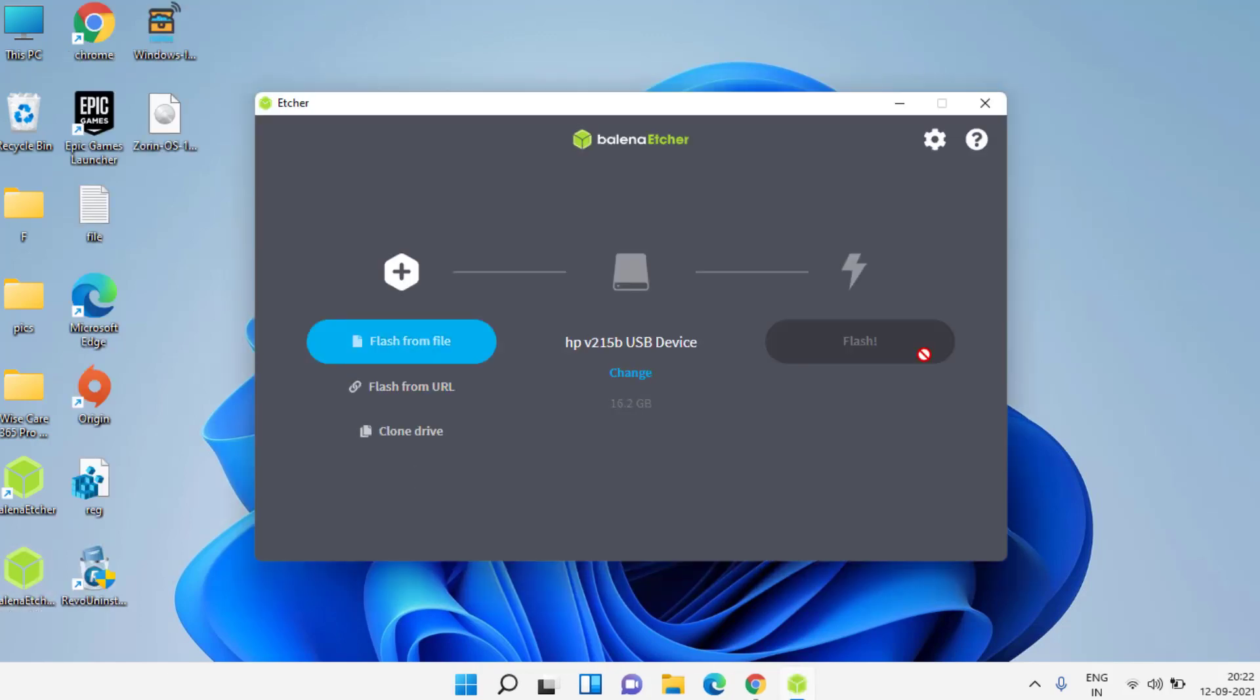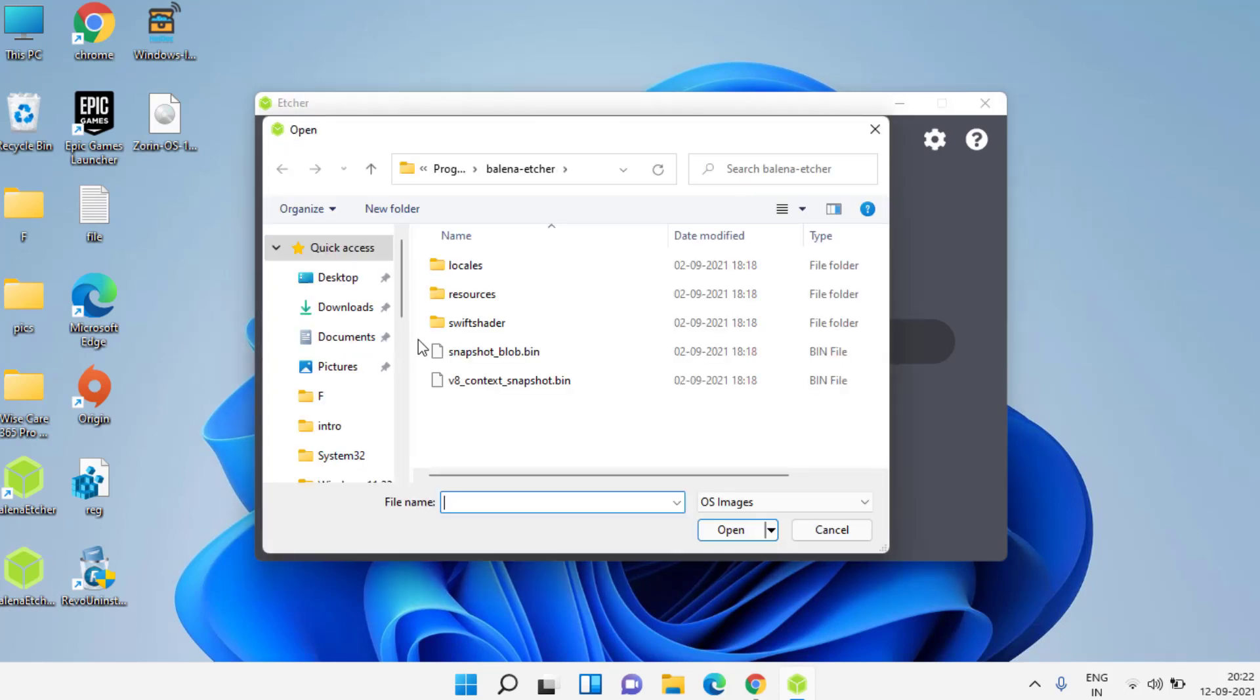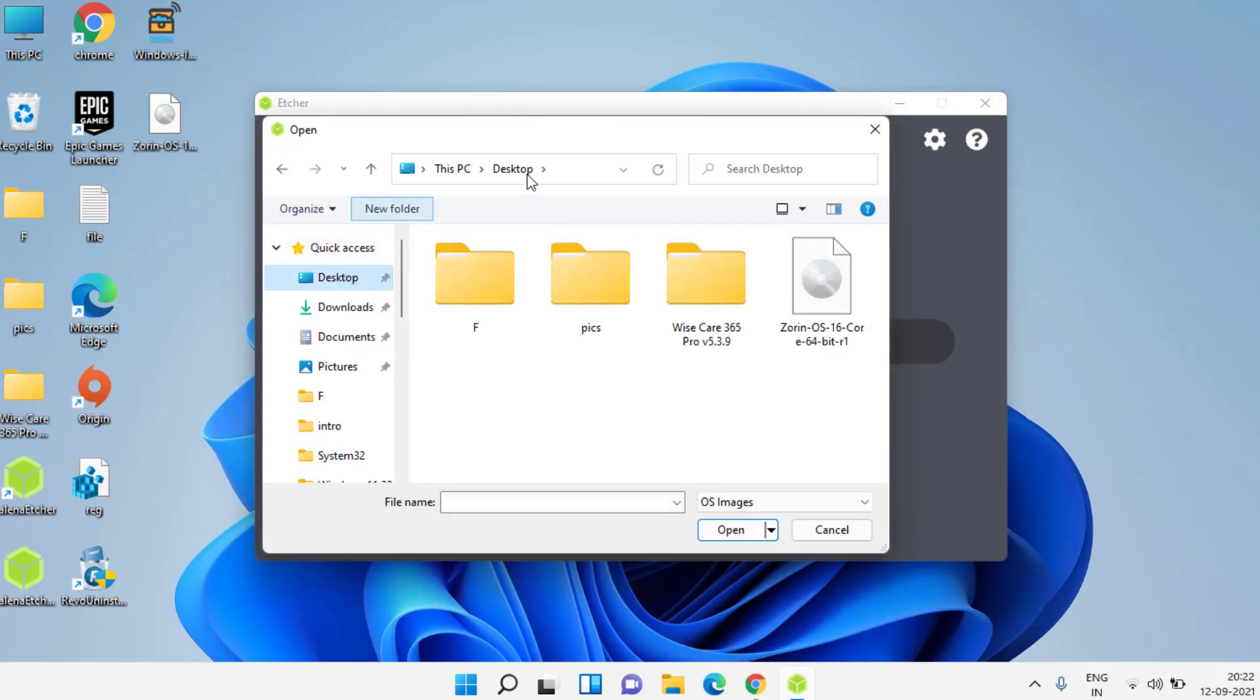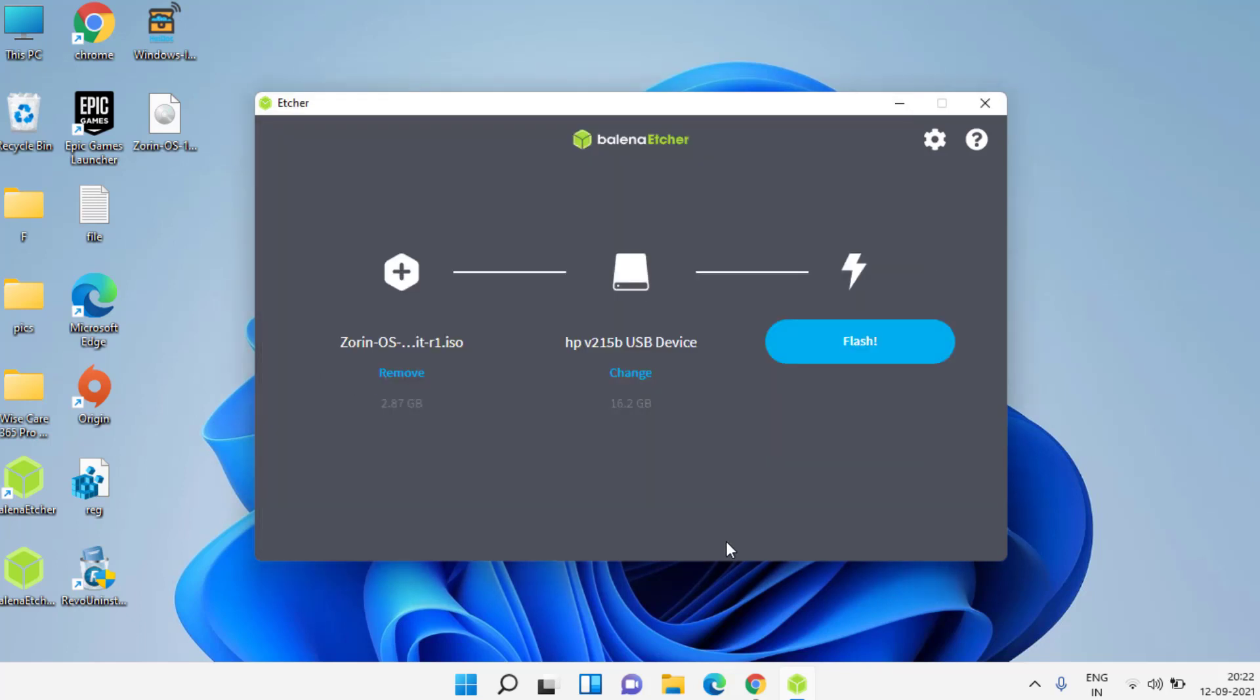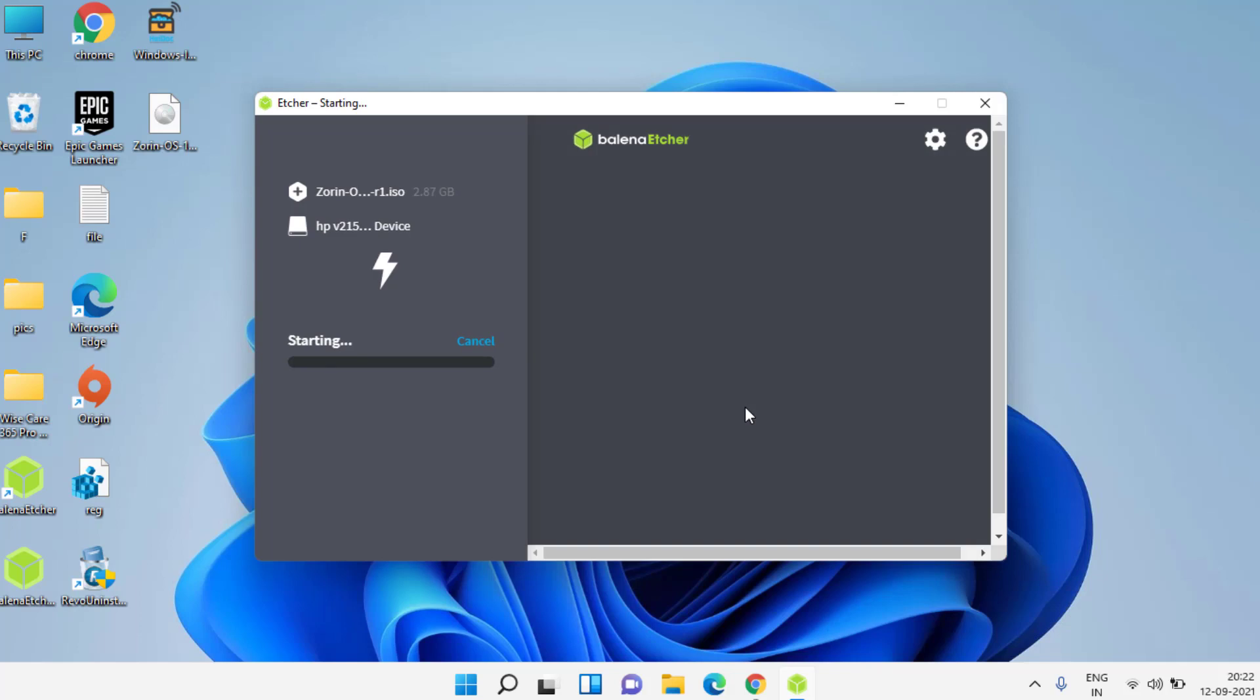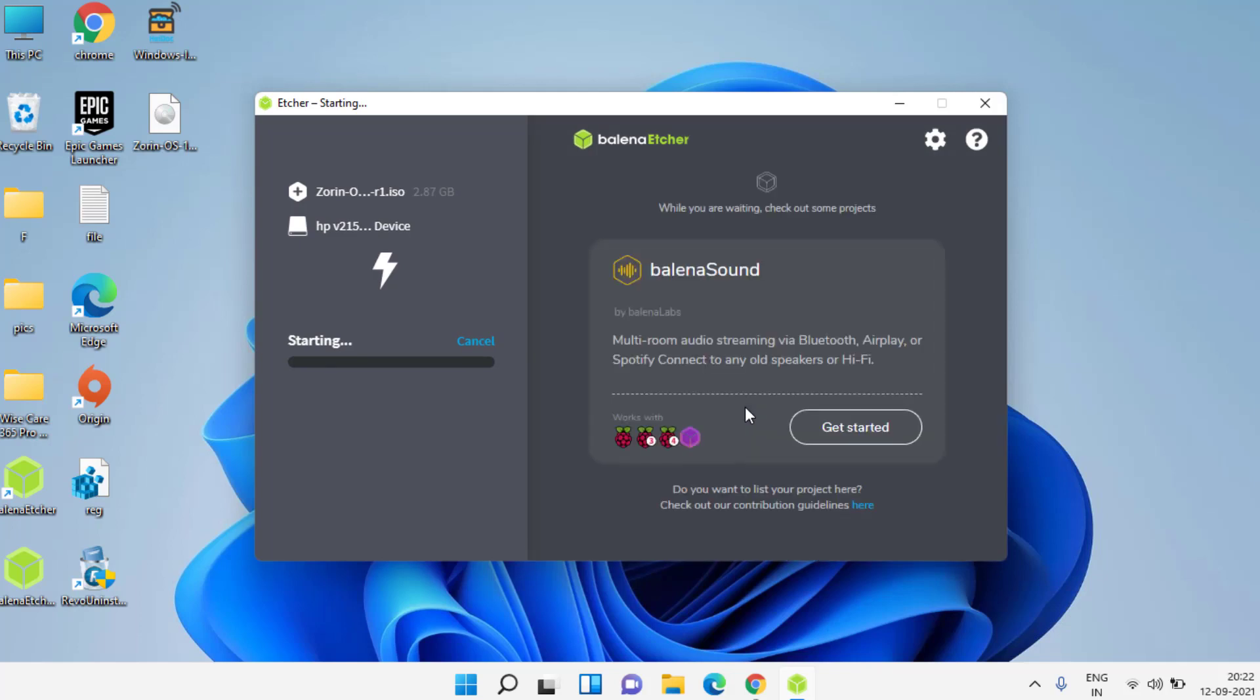The interface of the software looks like this. Click on flash from file and provide the downloaded ISO file that we have downloaded from the website. Click on the open button. Now simply click on flash button to start making bootable Zorin flash drive.